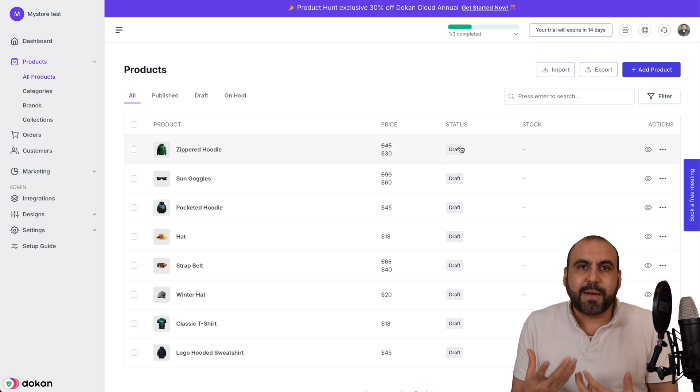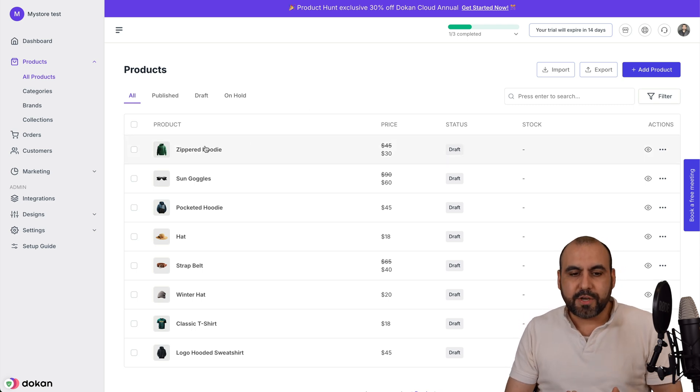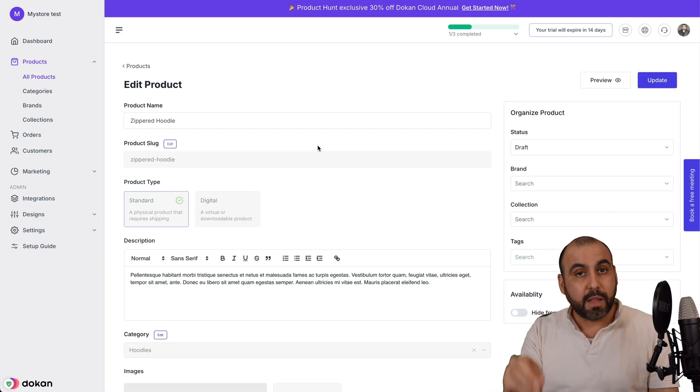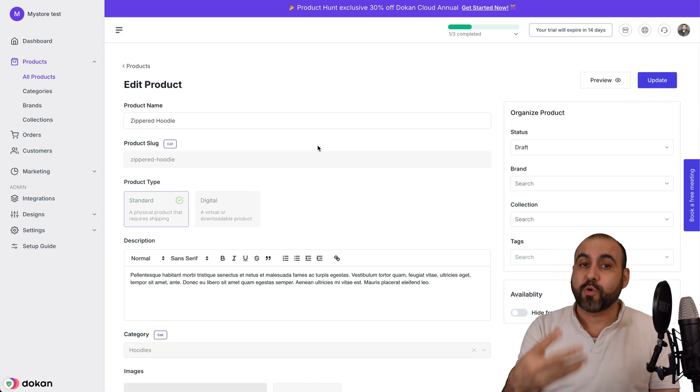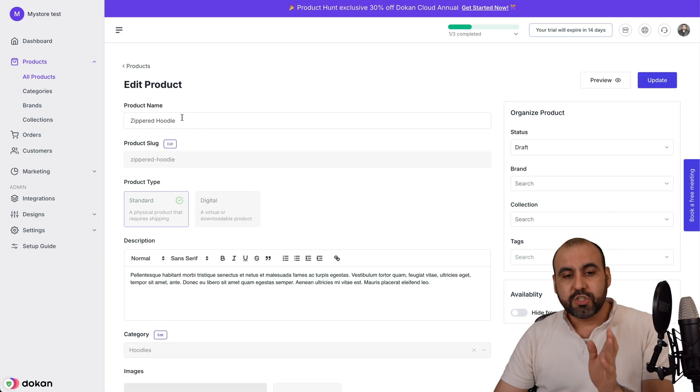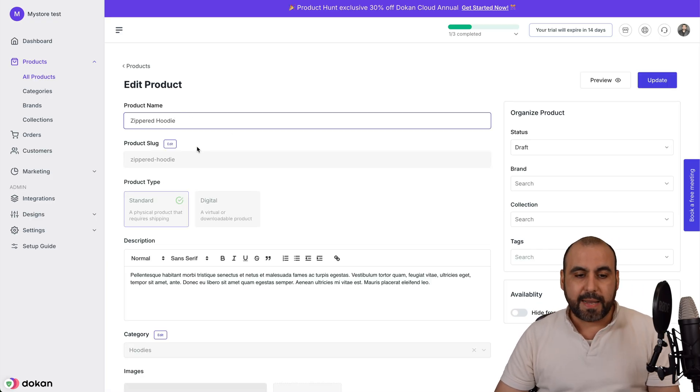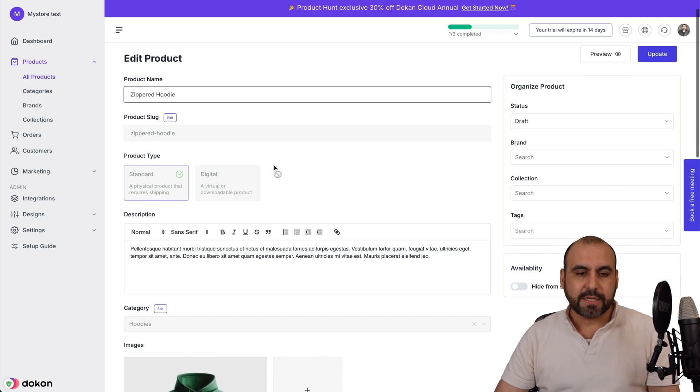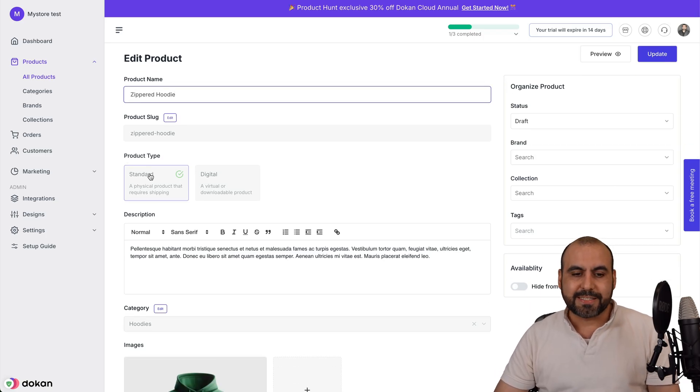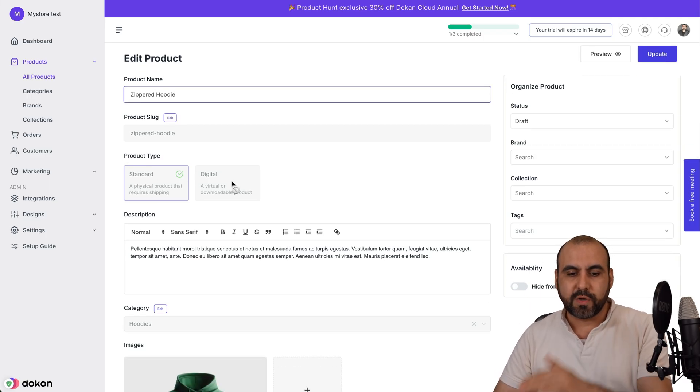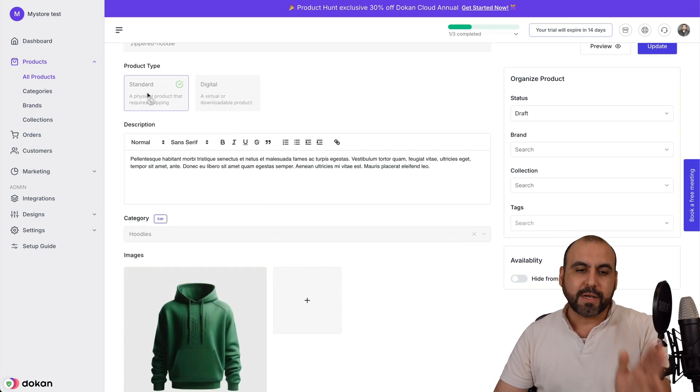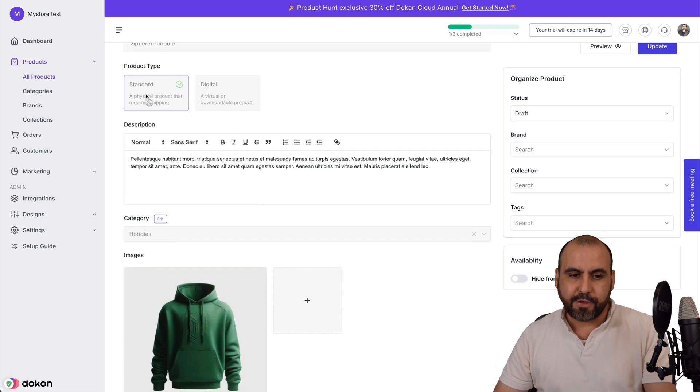The idea that I'm showing you this is so you can understand the settings that will be available when you add your own products. We got our product name, the slug, which is going to be the link for this. We got our product type. In this case, it's standard, but there's also an option for digital. This is a demo product, so it's standard.